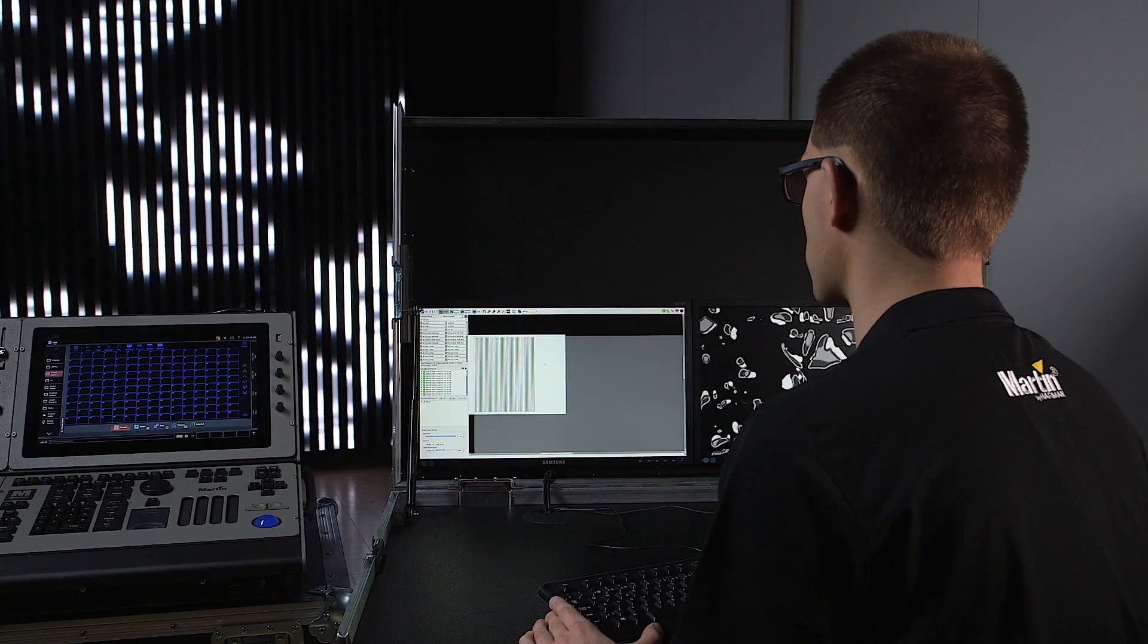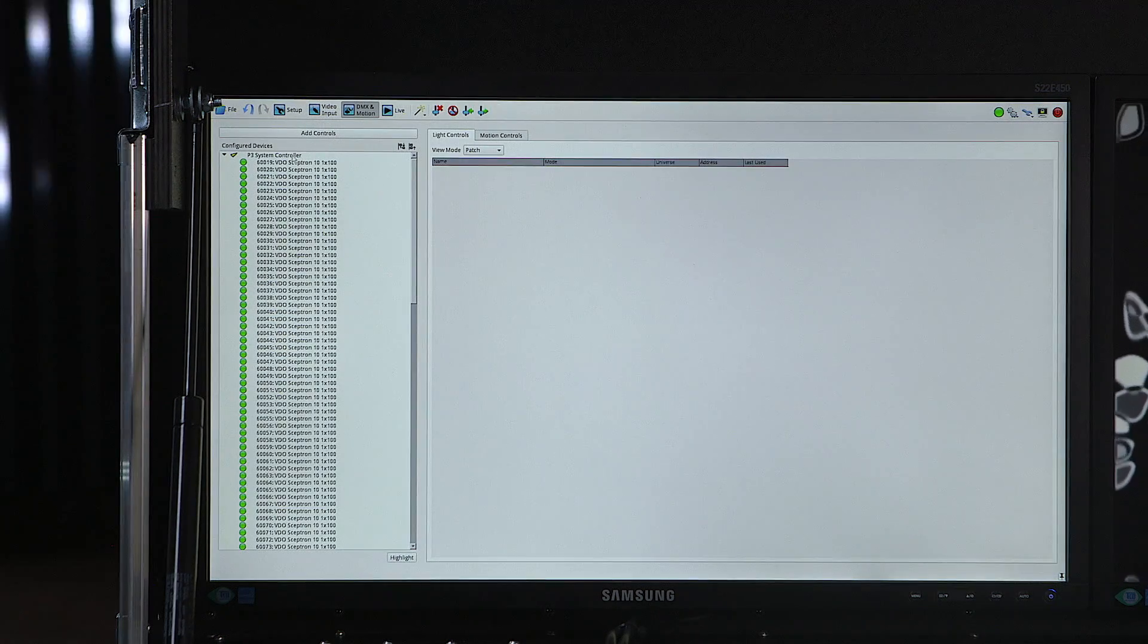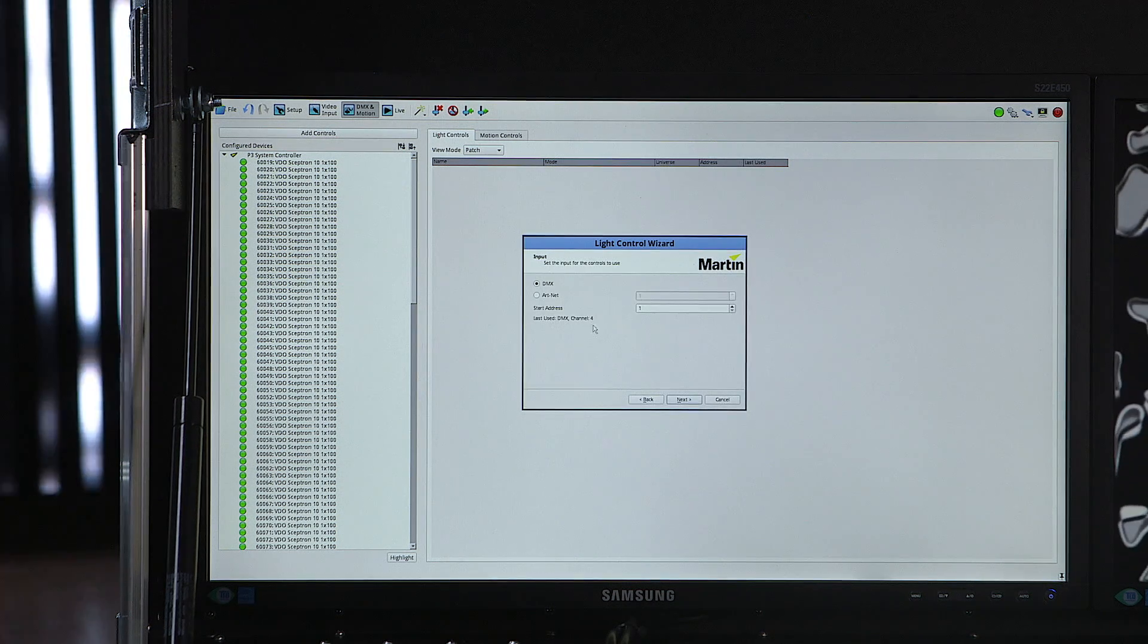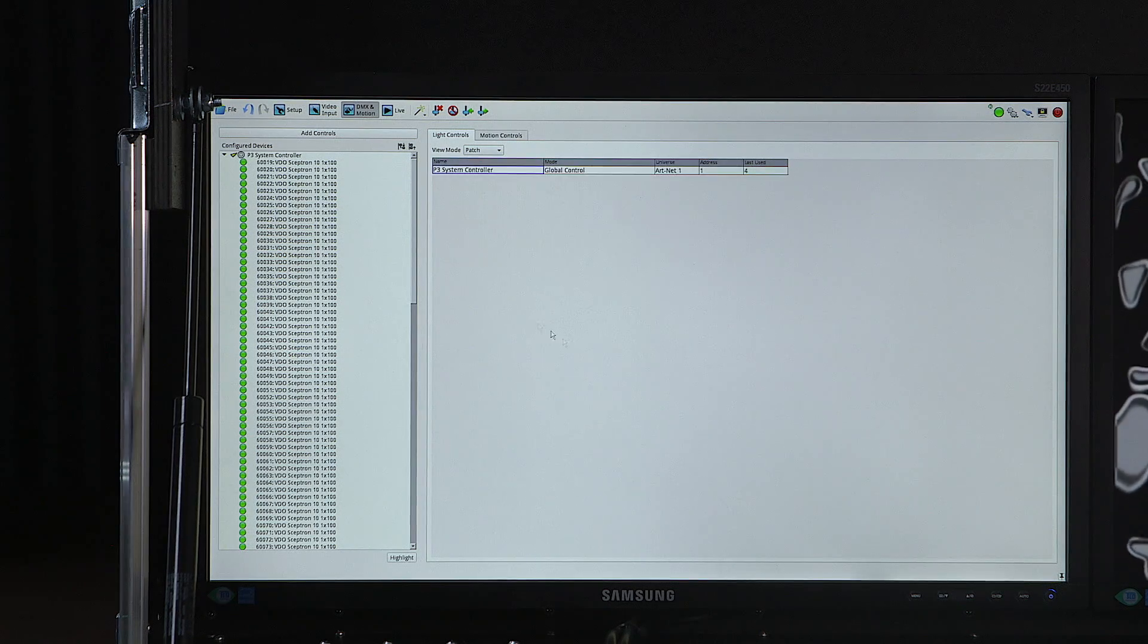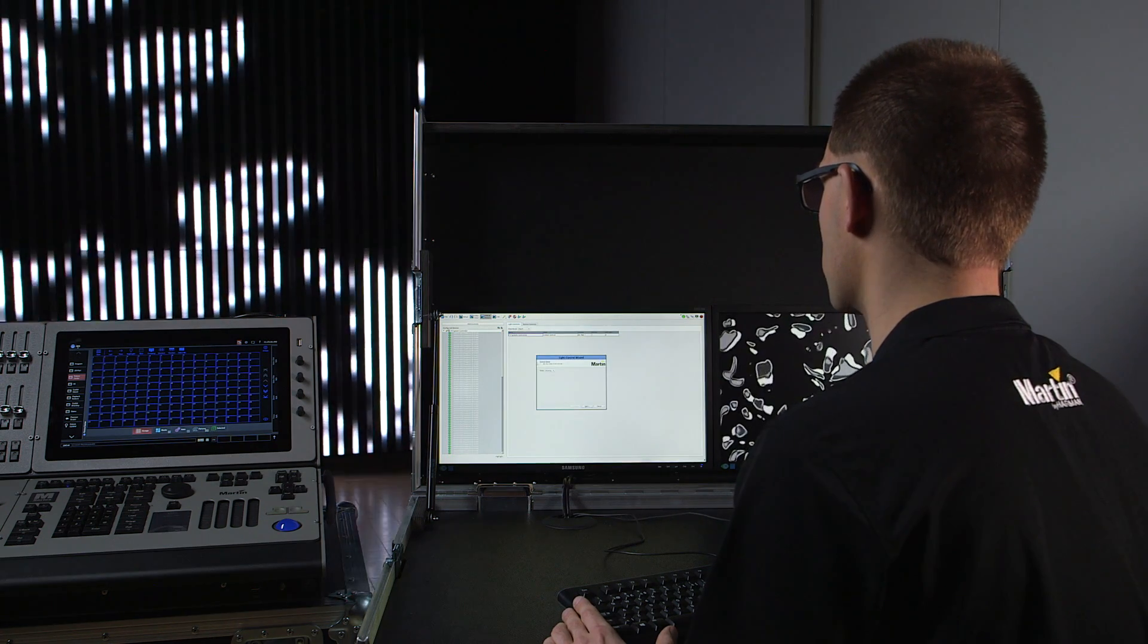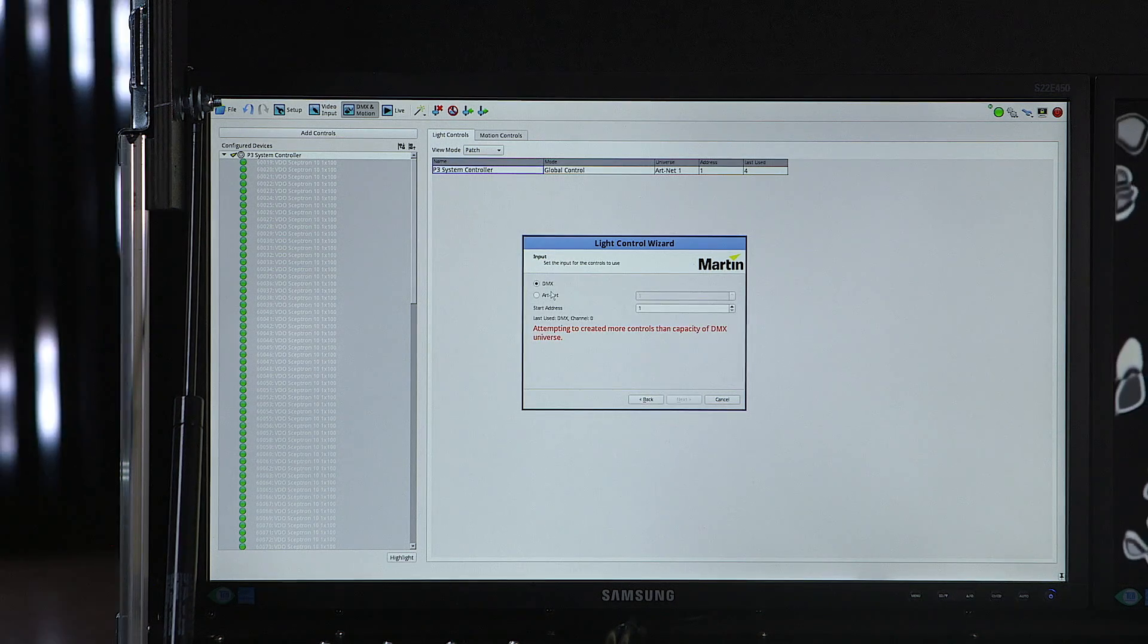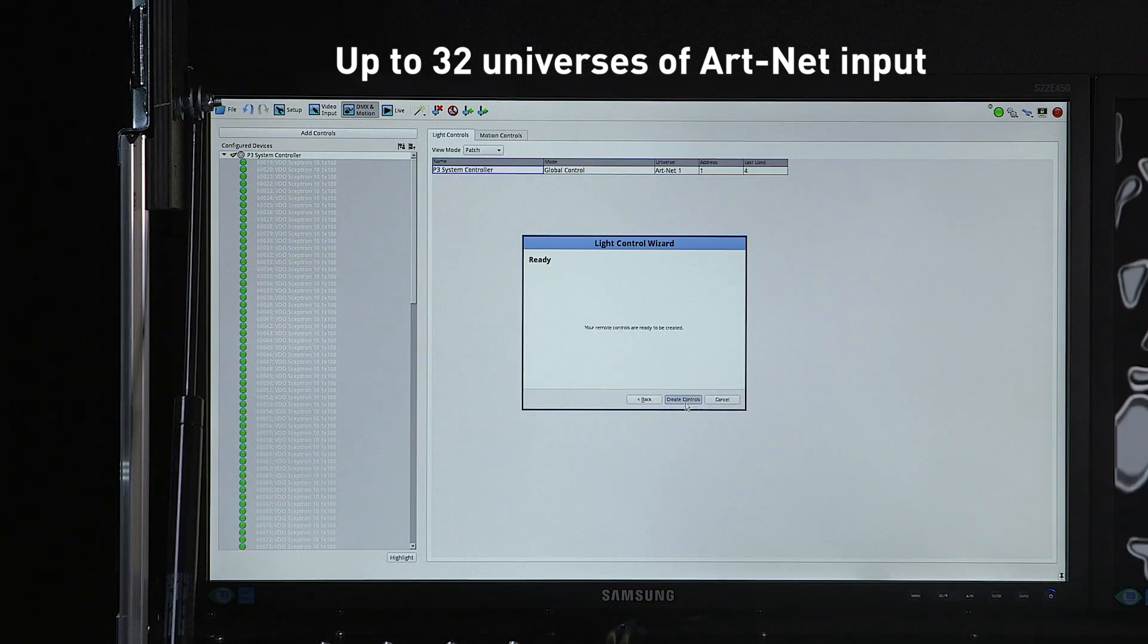In this example we'll have a wall of video skeptrons which will now start to patch onto DMX as well. First we patch the P3 system controller itself which will give us some global controls over the system, and then we'll patch each video skeptron individually so that we have control from the lighting desk in full detail. These will be spread over multiple universes of ArtNet.